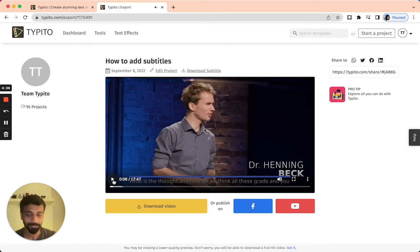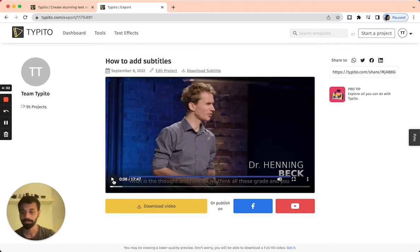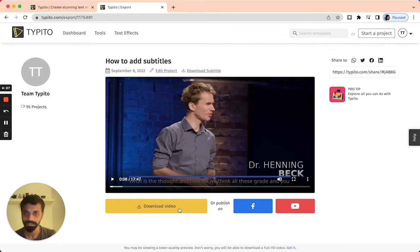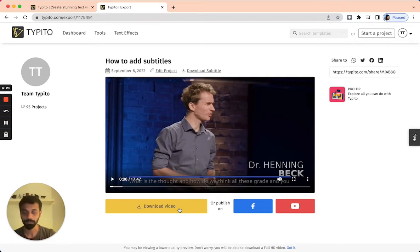Looks like the subtitles have been added on the video just the way I wanted, in a brand compliant manner. The next step would be to download the video. I can click on the download video option to take home the MP4 file, and that would be your video with the subtitles hardcoded on it. The second option I wanted to take you through is downloading the SRT file or the transcription file.